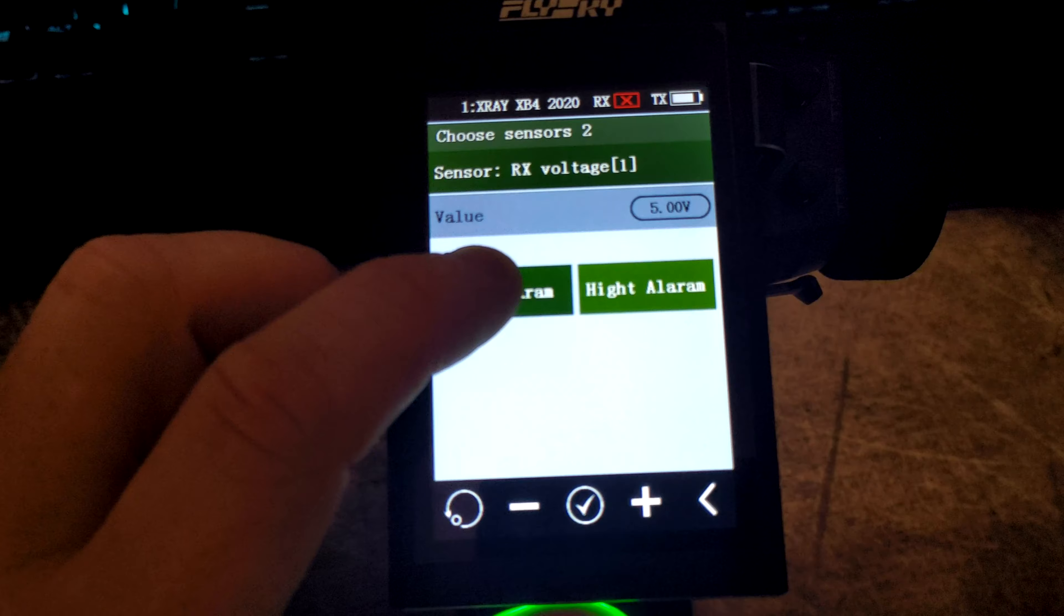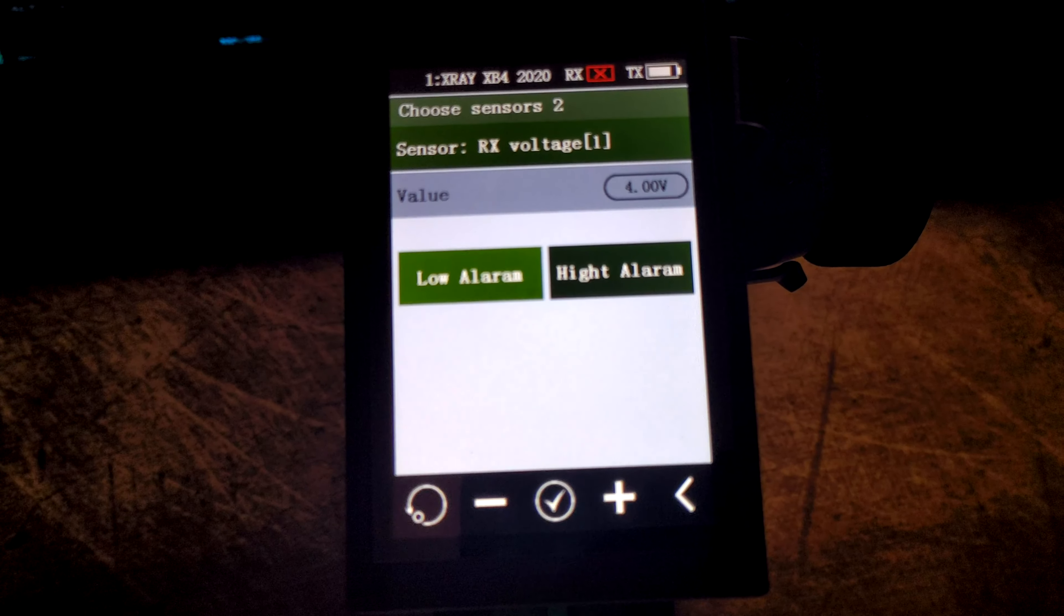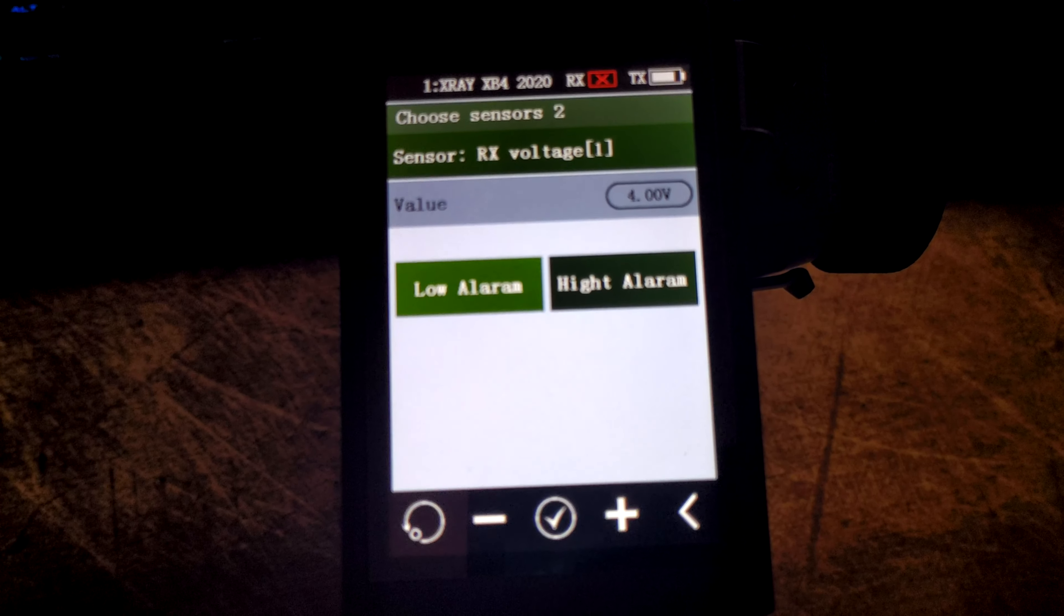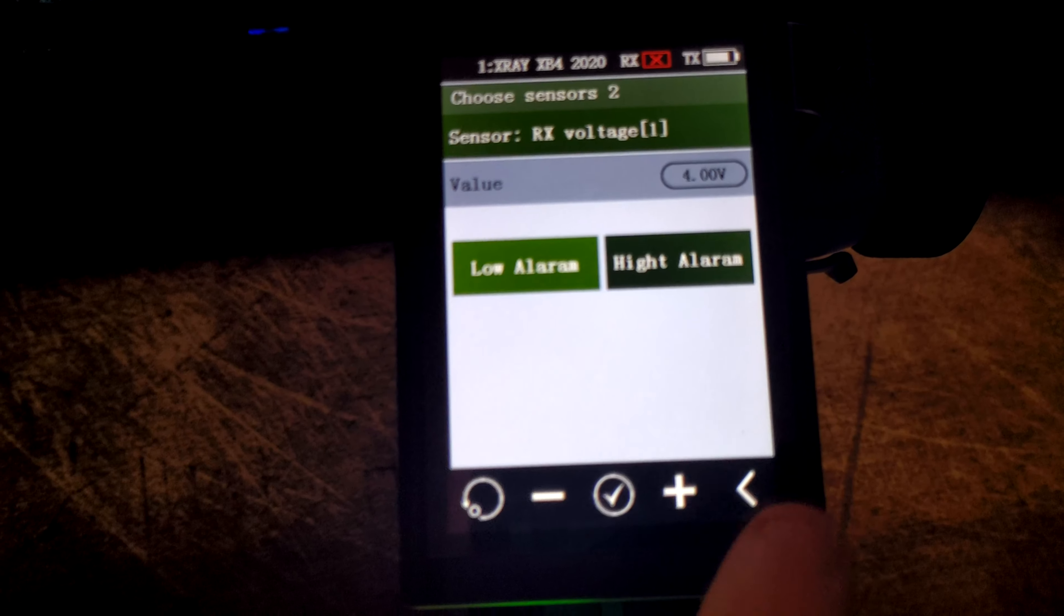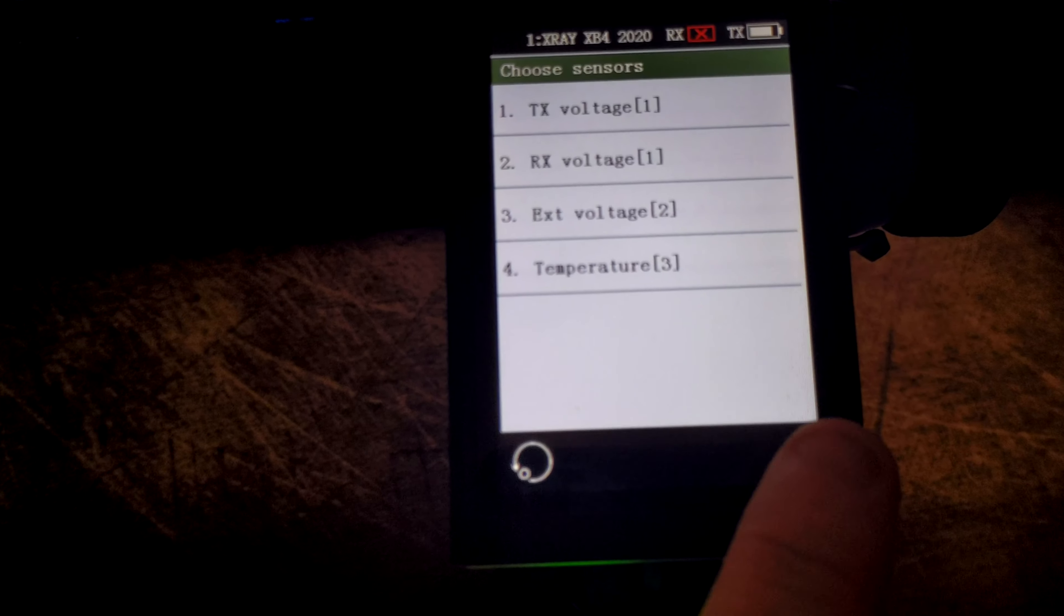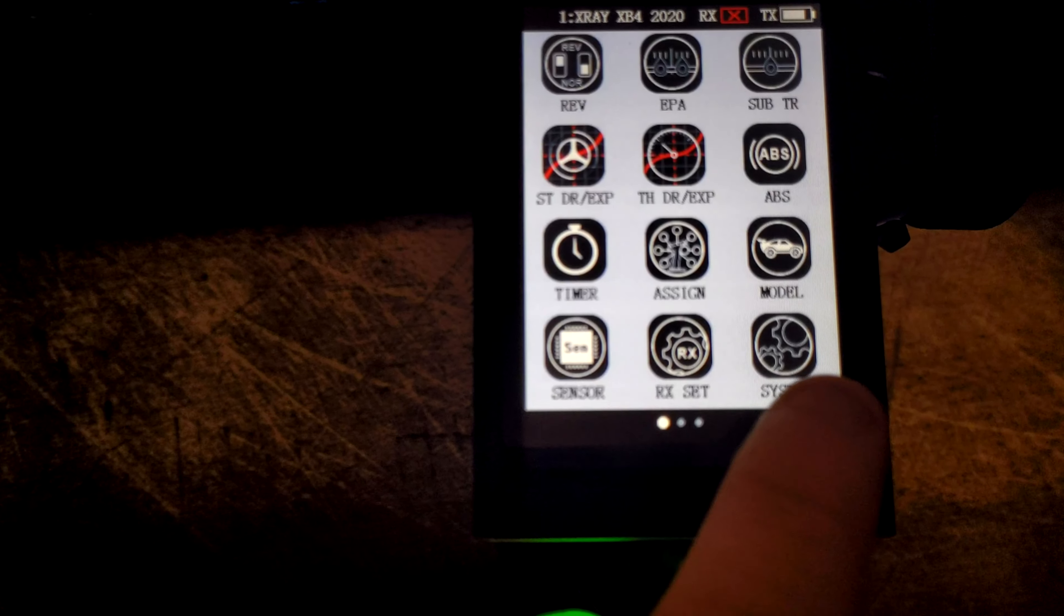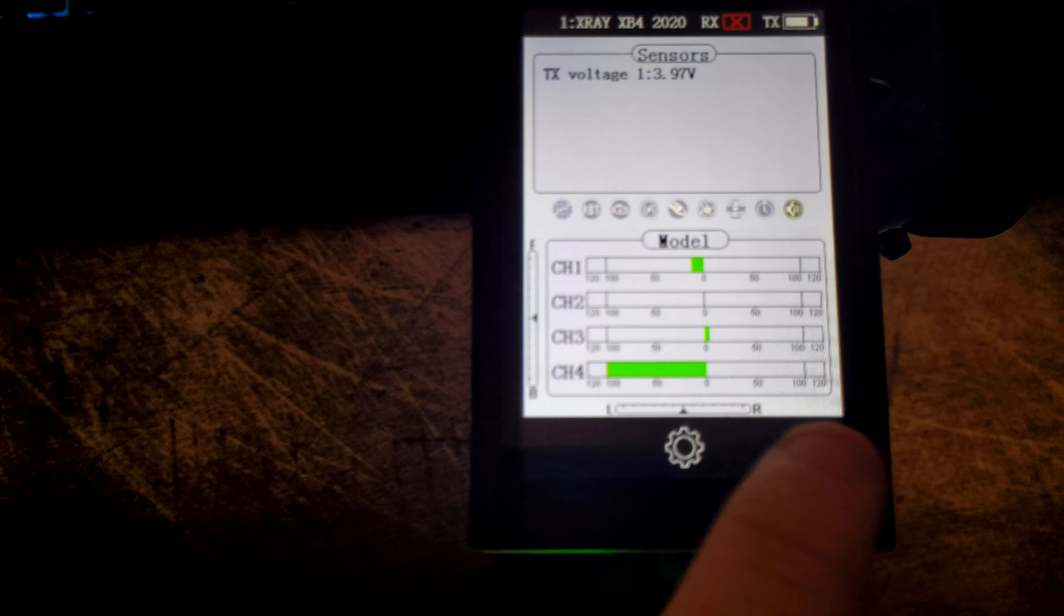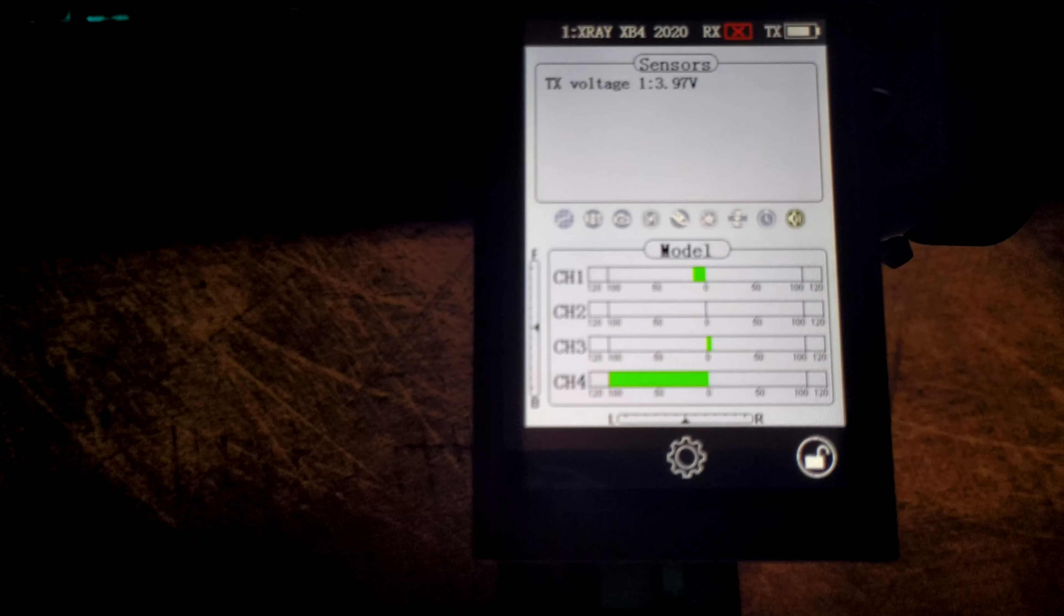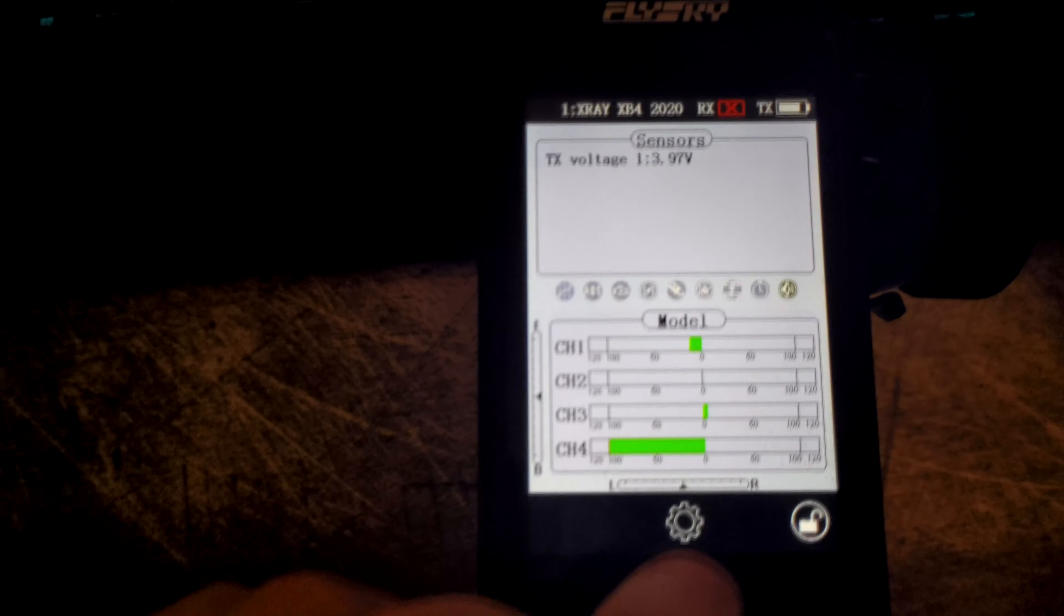But in this case, the lower one would be the important one. So if you want it to cut off at four volts, set it at four, then just back out of that setting. And as soon as you're driving and your receiver pack hits four volts, you'll get an alarm triggered.